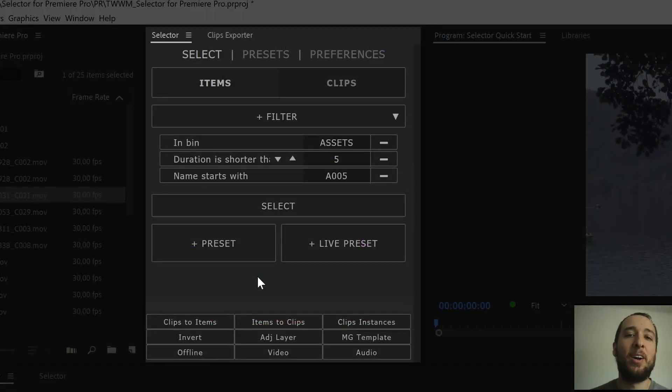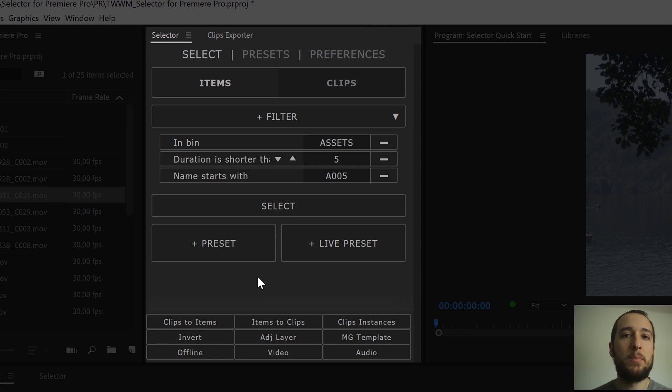This was a quick look at Selector for Premiere Pro, it's available now on aescripts.com, so you can get it there. Thanks for watching.